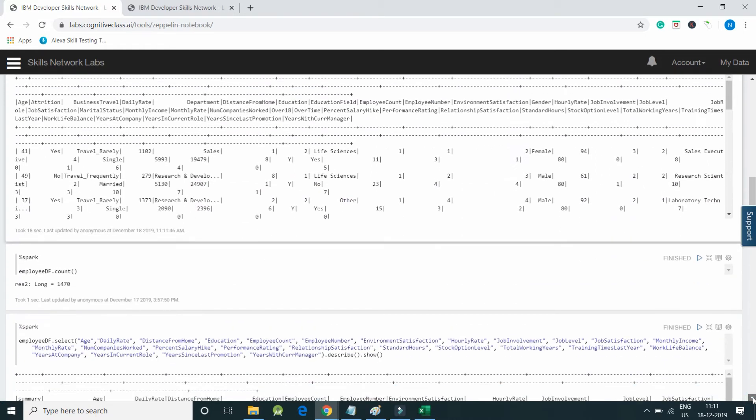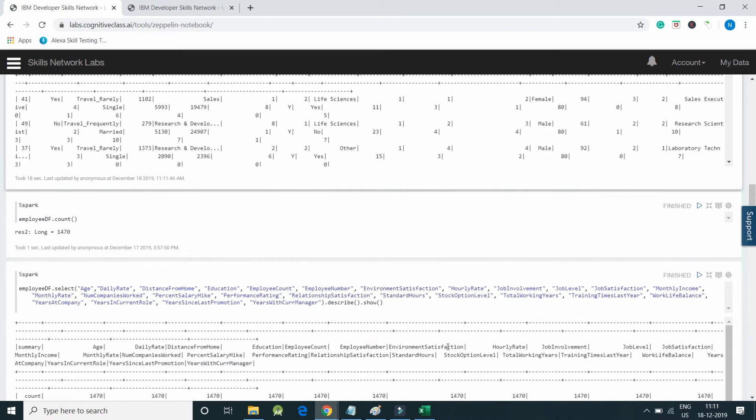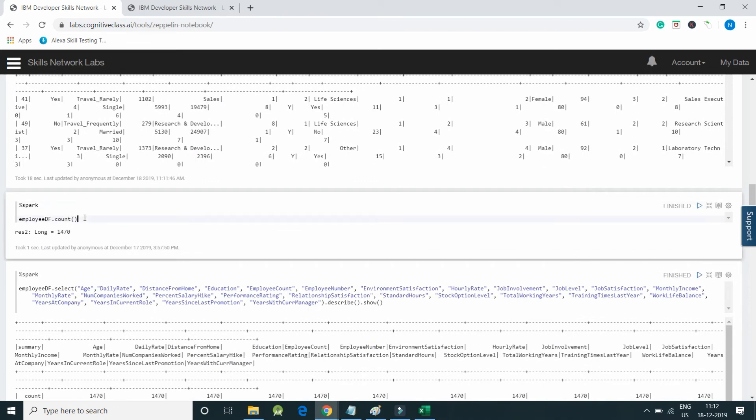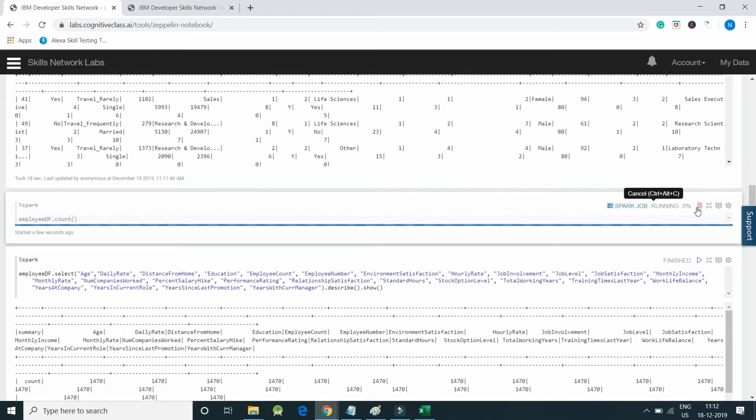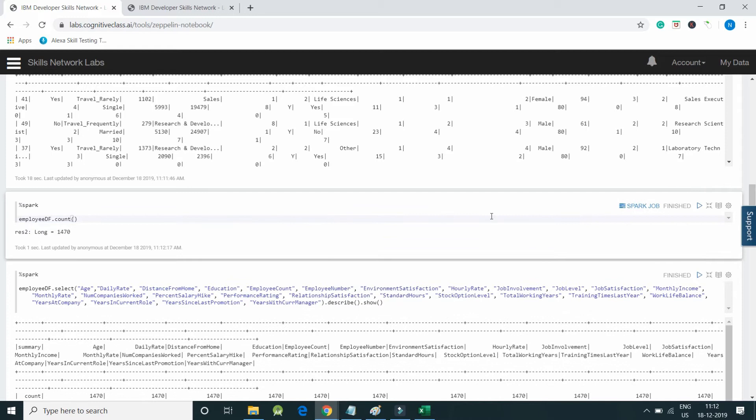Let me create a count of the number of records. Let me execute the code. %spark means we need to specify what kind of interpreter we are using for this paragraph. We have employee_df.count which will display the number of records. Here is the number of records we have in our dataframe.